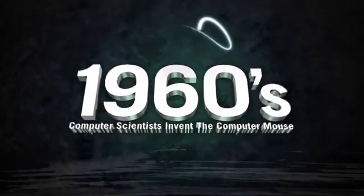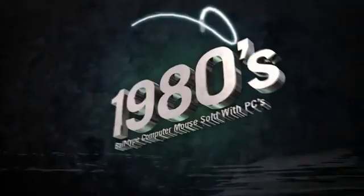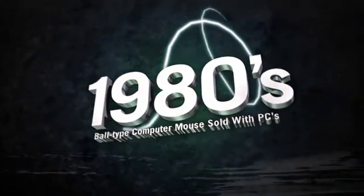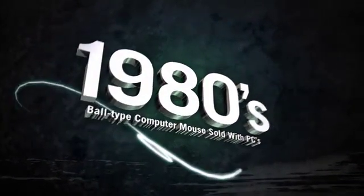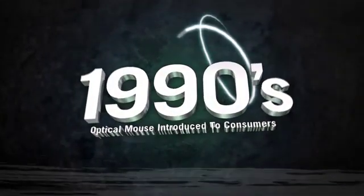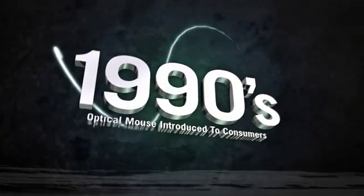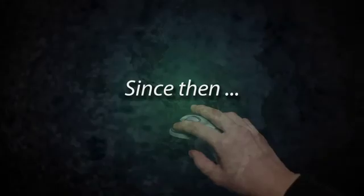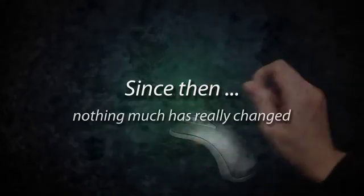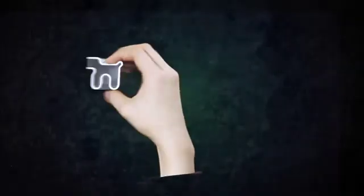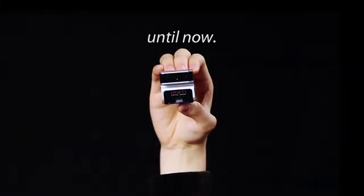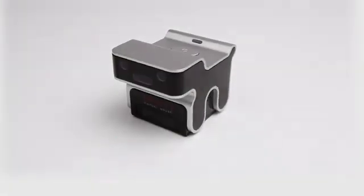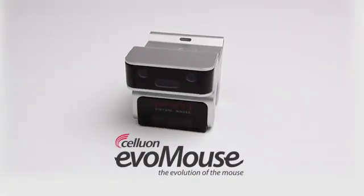1960s: computer scientists invent the computer mouse. 1980s: the ball-type mouse sold with PCs. 1990s: the optical mouse introduced to consumers. Since then, nothing much has really changed until now. Introducing the Celluon Evo mouse.